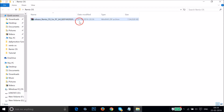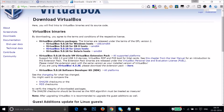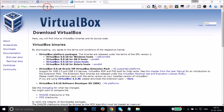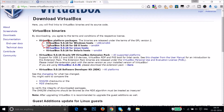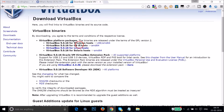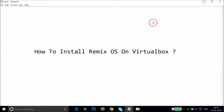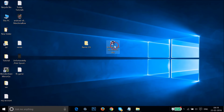To get VirtualBox, go to virtualbox.org/wiki/downloads. You can see VirtualBox platform packages for various operating systems — Windows host, OS X host, Linux, and so on. I already downloaded it. I'm on Windows, so download it depending on your operating system. I have my setup file here.